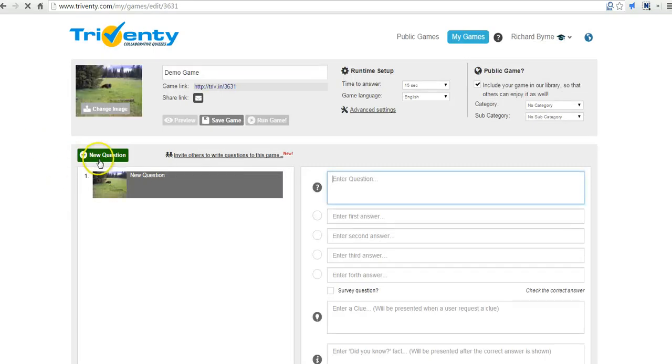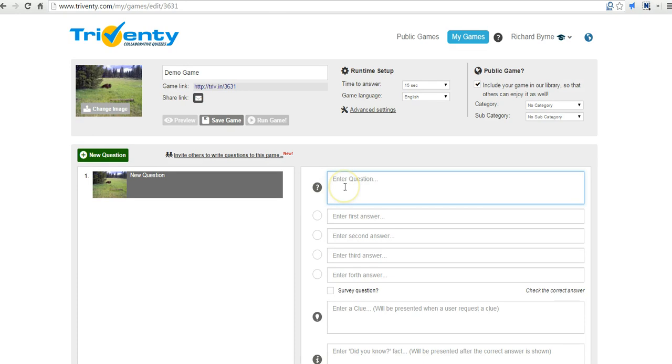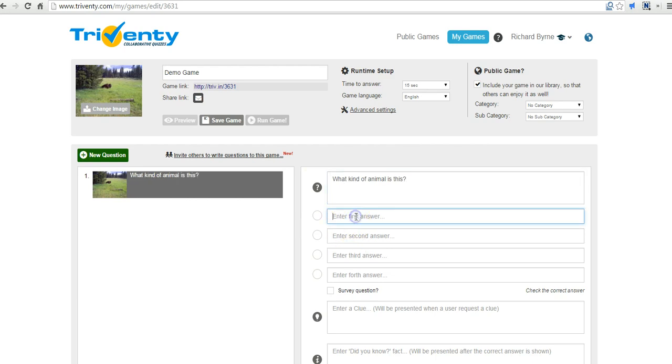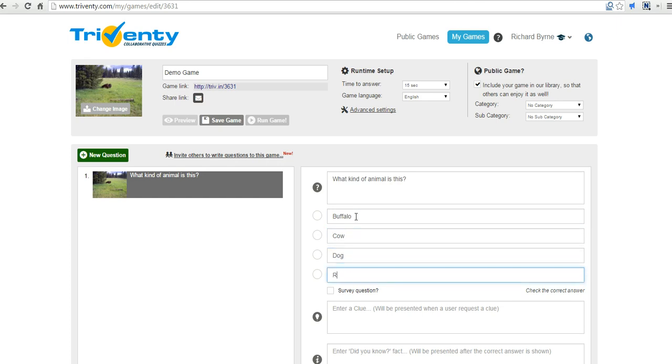Now let's go ahead and add a new question. So my first question over here is going to be, what kind of animal is this? And we'll say it's a buffalo, a cow, a dog, or a rabbit.